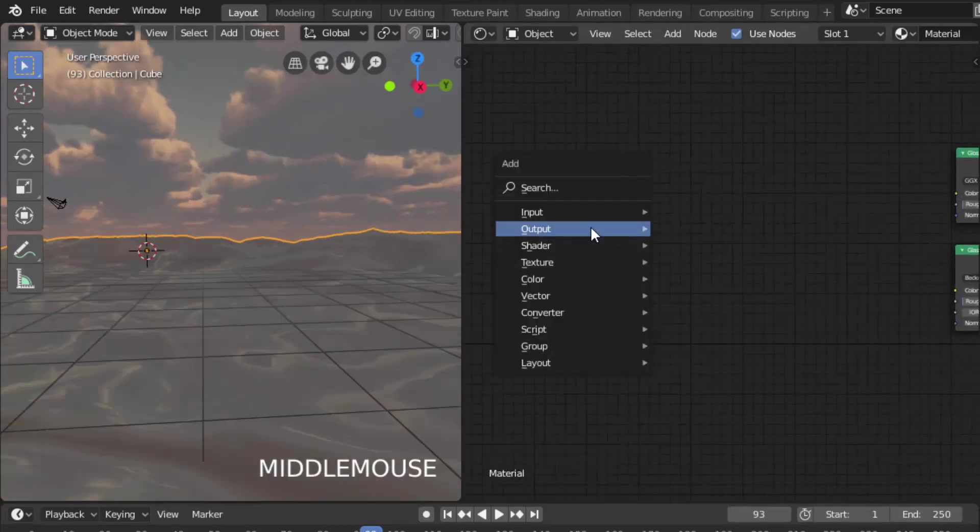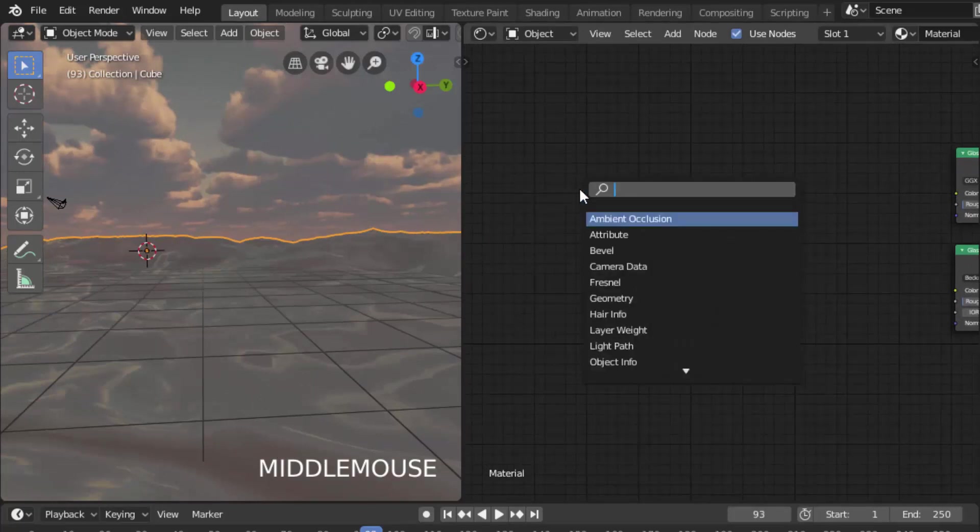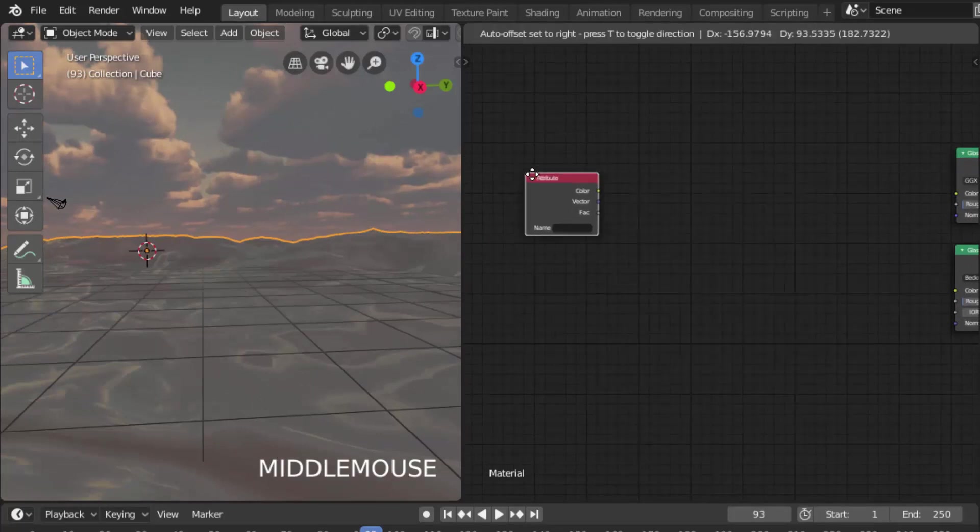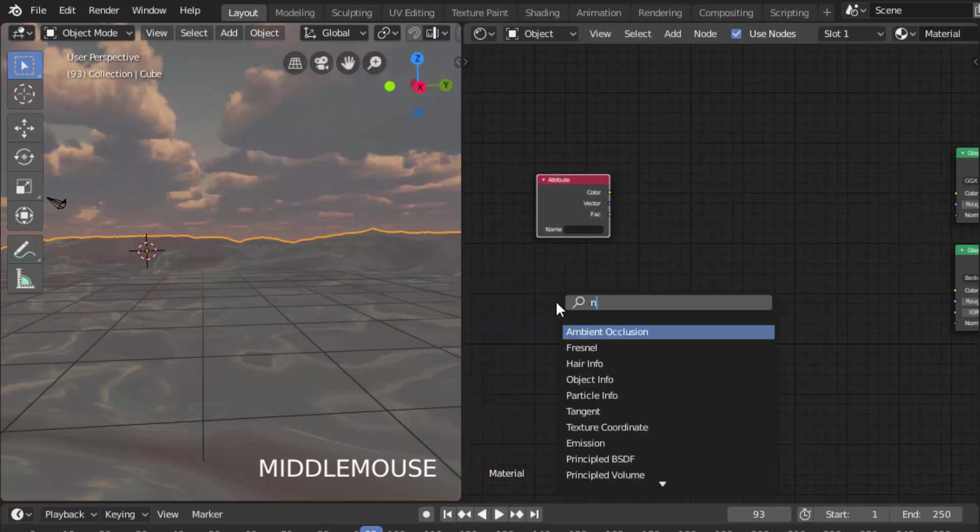Add a new attribute and search for noise texture.